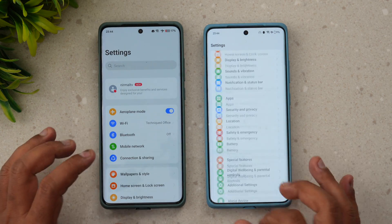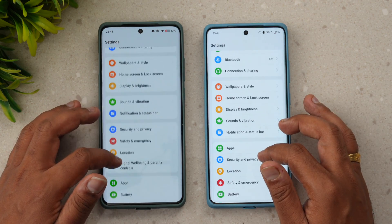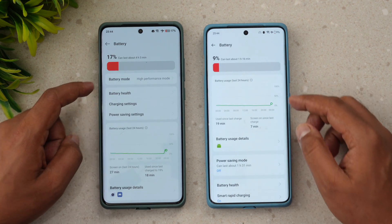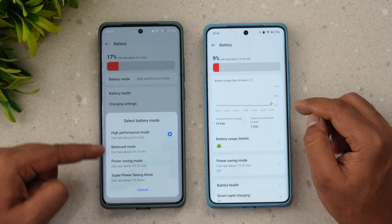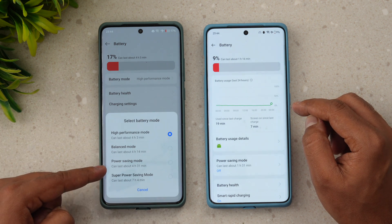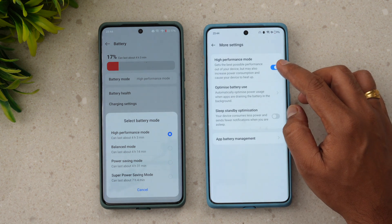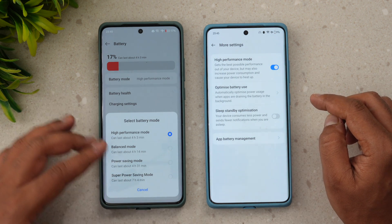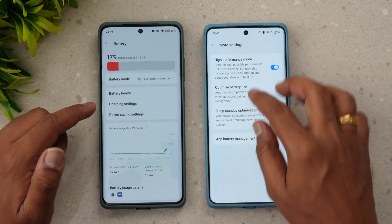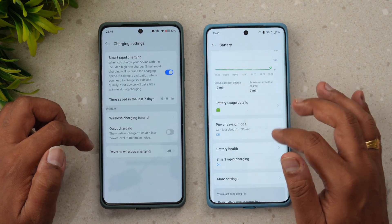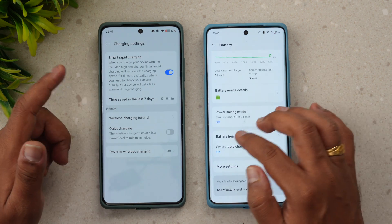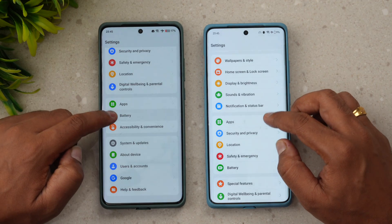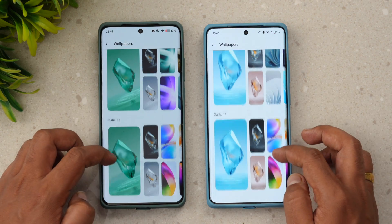In Battery settings, there are notable changes. You now get a pop-up style window showing all battery modes — High Performance, Balanced, Power Saving, and Super Power Saving — so you can easily switch between them. Previously, you had to go into More Settings to enable High Performance mode. The charging options have also been regrouped, with Smart Rapid Charging included here, along with some minor icon changes.